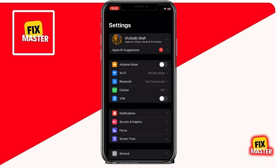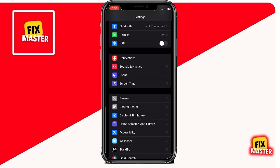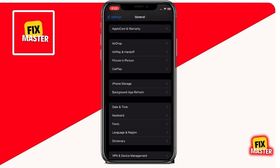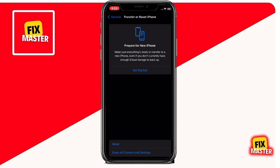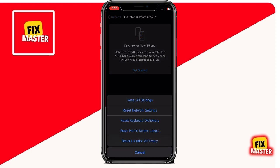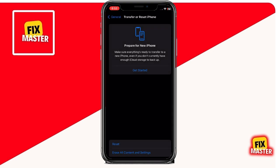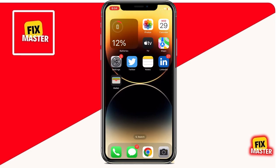To fix this, go to Settings, scroll down and tap on General. Then scroll down and tap on Transfer or Reset iPhone. Next, tap on Reset and then Reset Network Settings. This will reset all your network settings, including Wi-Fi passwords, VPN settings, and more. After resetting your network settings, try creating your Apple ID again.